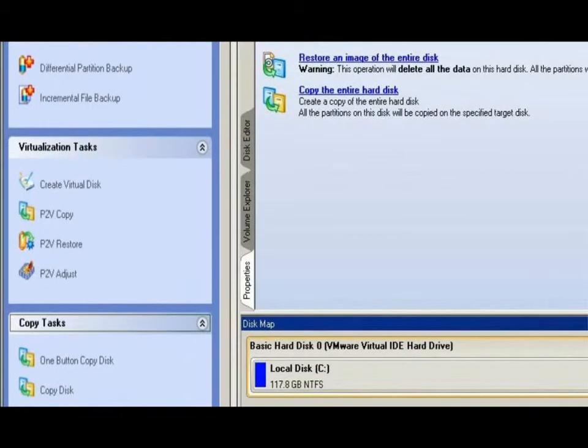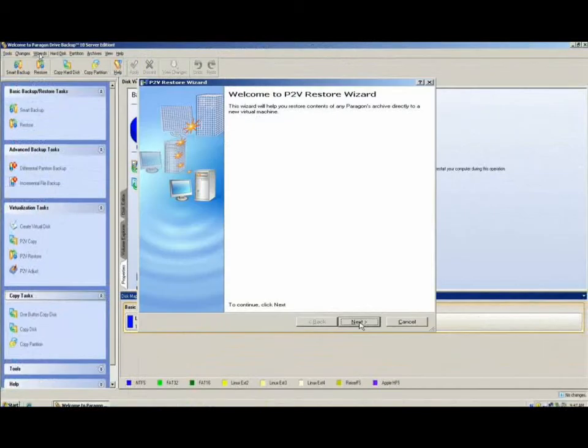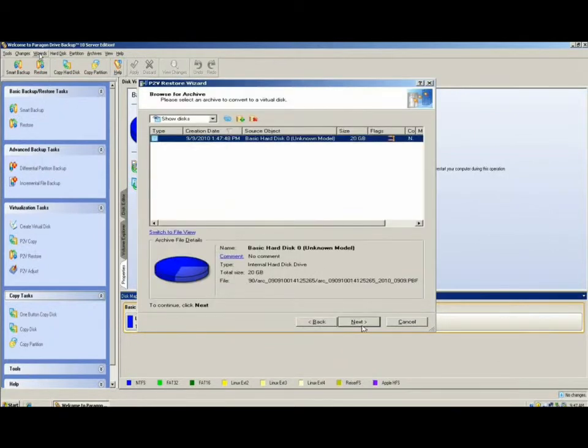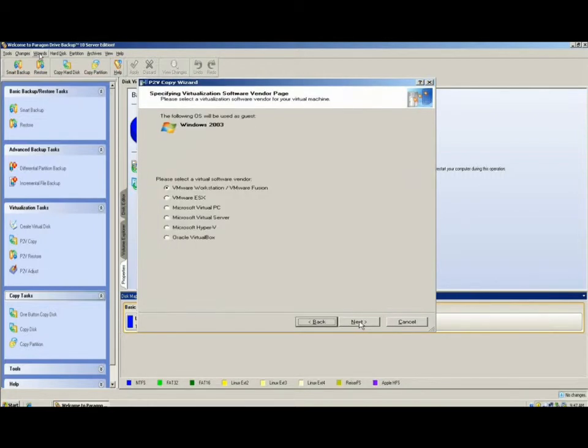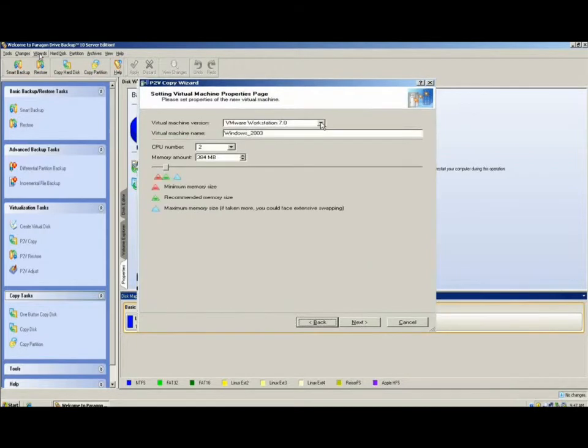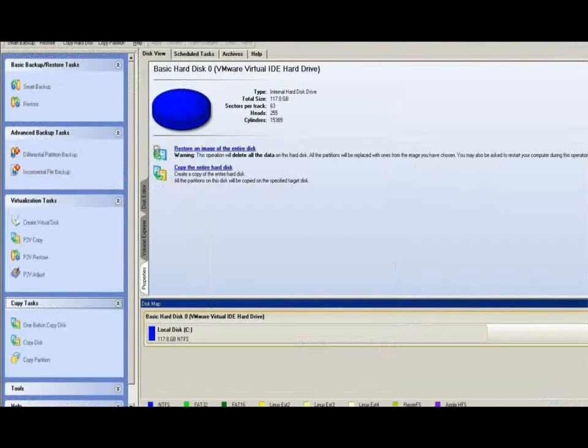Next in our virtualization category, we have the P2V Restorer. This allows us to take a previously created partition or disk backup and restore it into a virtual machine. As with the P2V copy, we get to select whether we're going to virtualize individual partitions, disks, or the entire system. Also, the virtualization destination platforms remain the same, as well as the configuration settings.